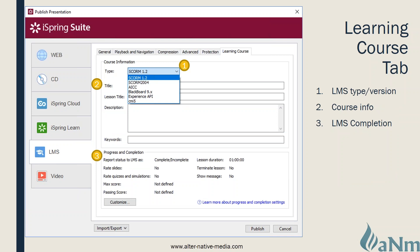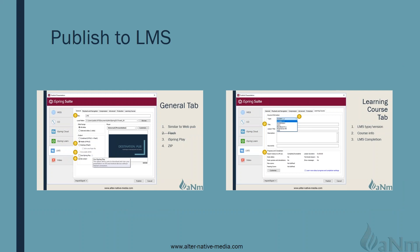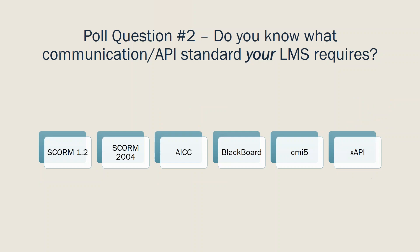The zip output is important here for the SCORM or AICC package the LMS will use. In the learning course tab, you can specify the communication type — the options include SCORM 1.2, SCORM 2004, AICC, xAPI, and CMI5. Once you choose the type, you put in the title, description, and any keywords the LMS requires. The progress and completion section is where you specify how to report completion, which depends on the type — those familiar with SCORM 1.2 versus 2004 understand the difference between complete/incomplete and pass/fail.